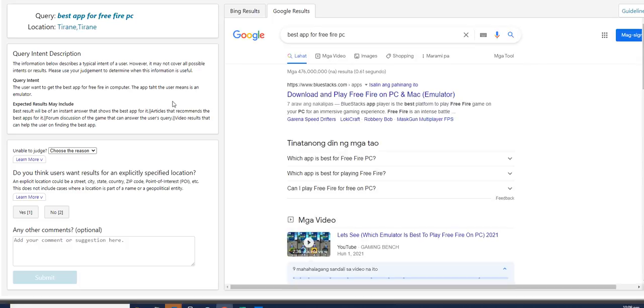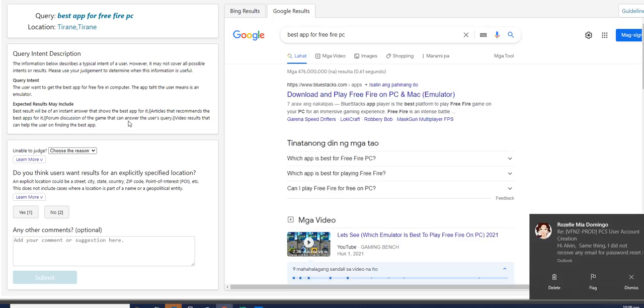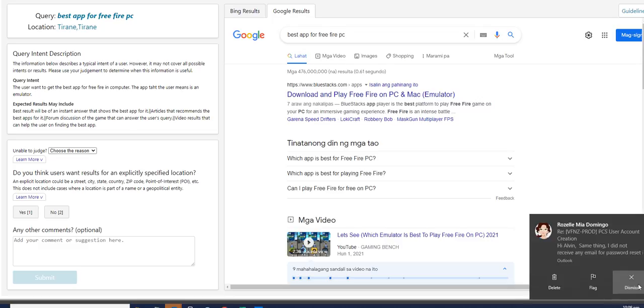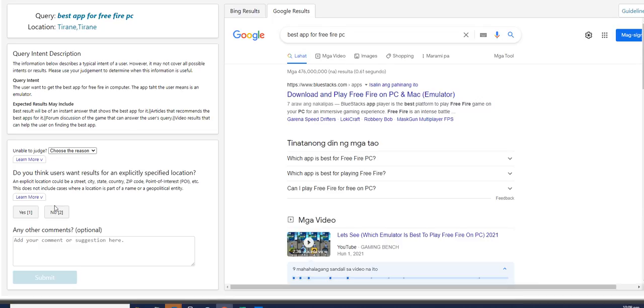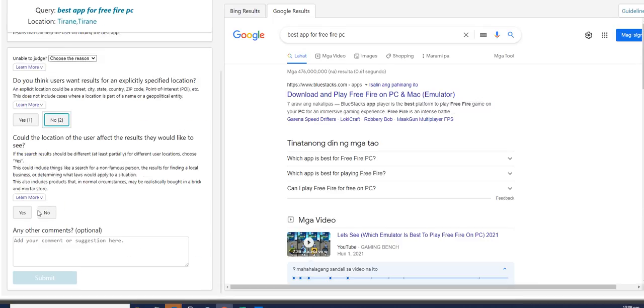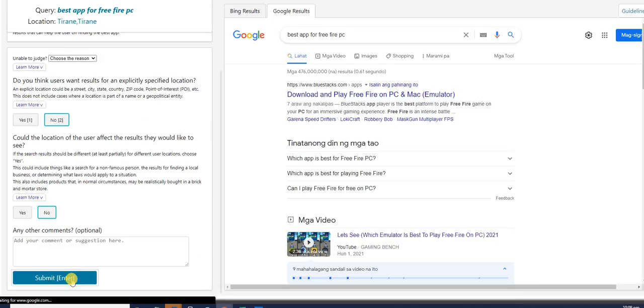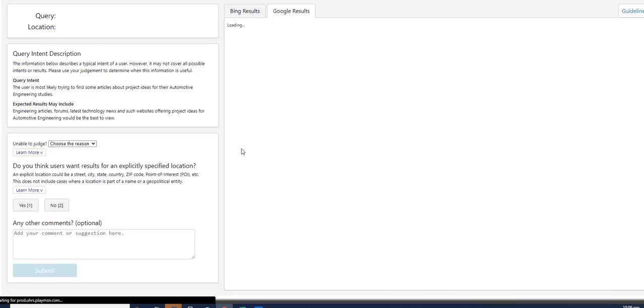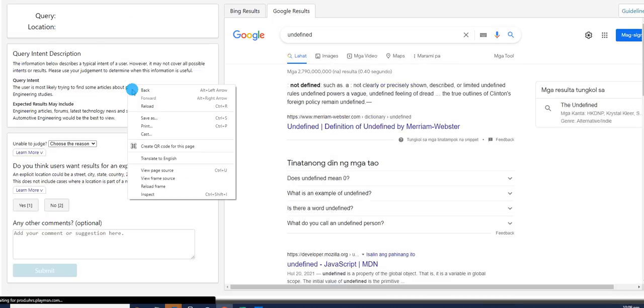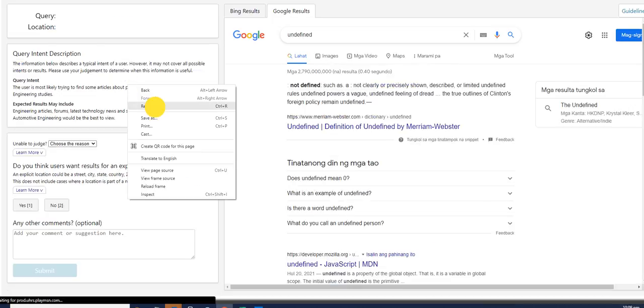If you don't want to work on it, you can always report to the hit. Best app for free Fire PC. That's definitely a no again for both questions. Just click submit. Next one, again, the query did not load. So just refresh it. Just like so. Wait for the page to load.